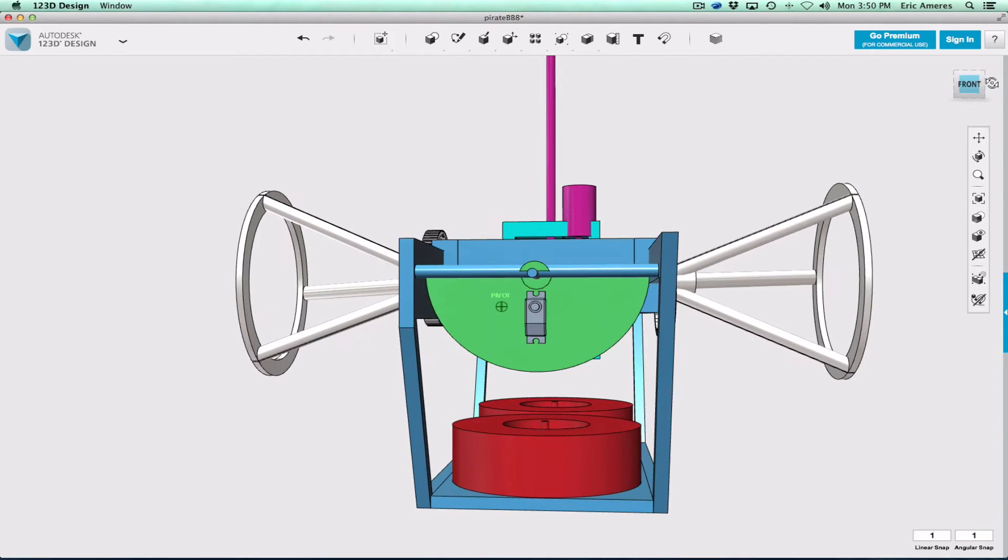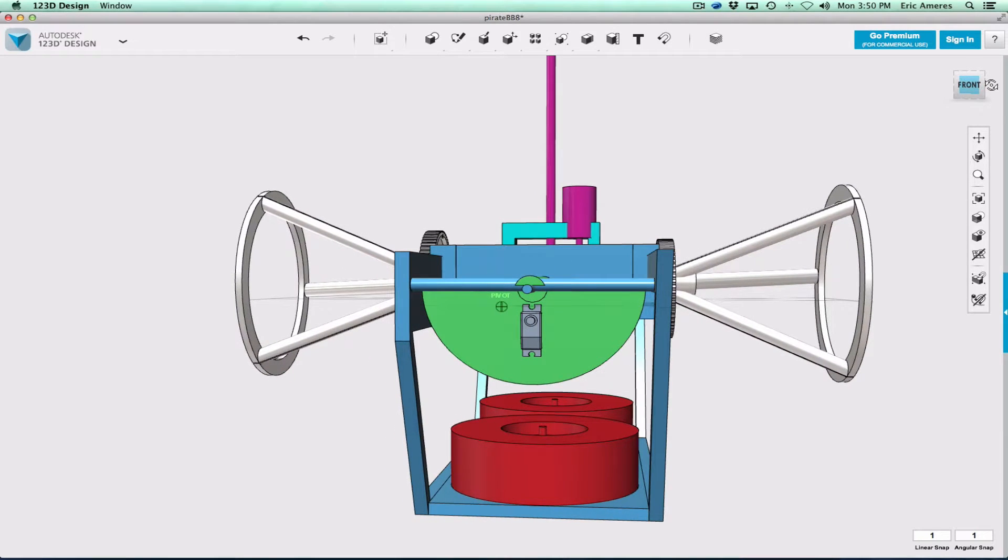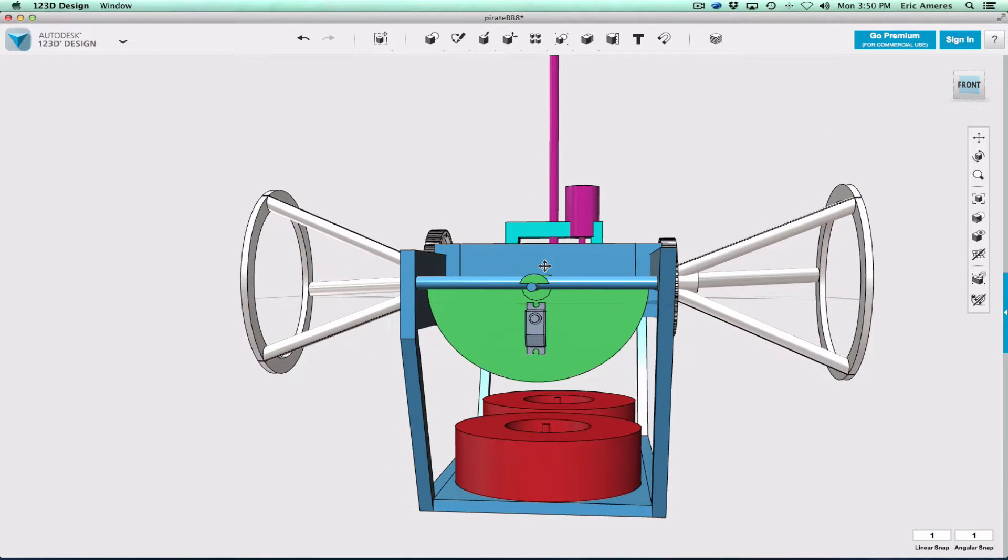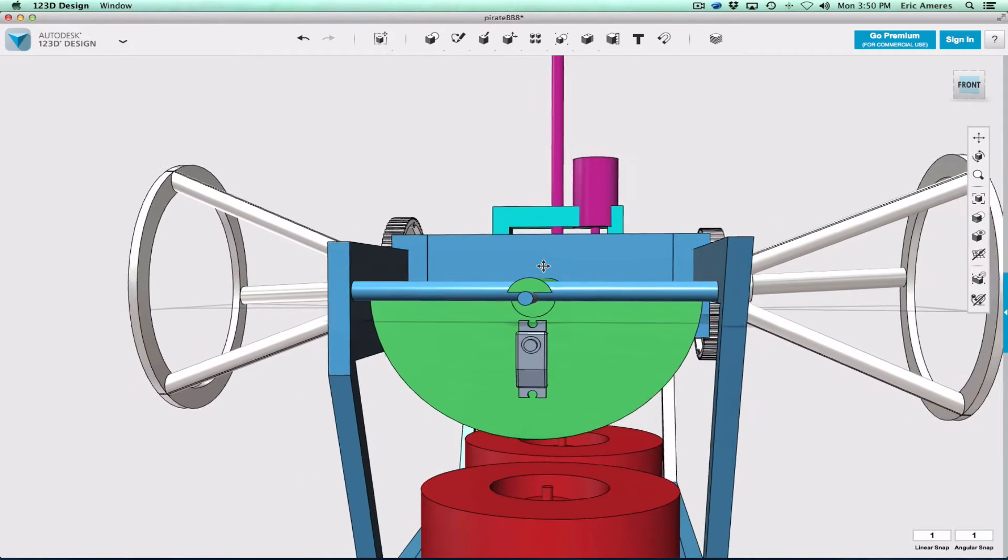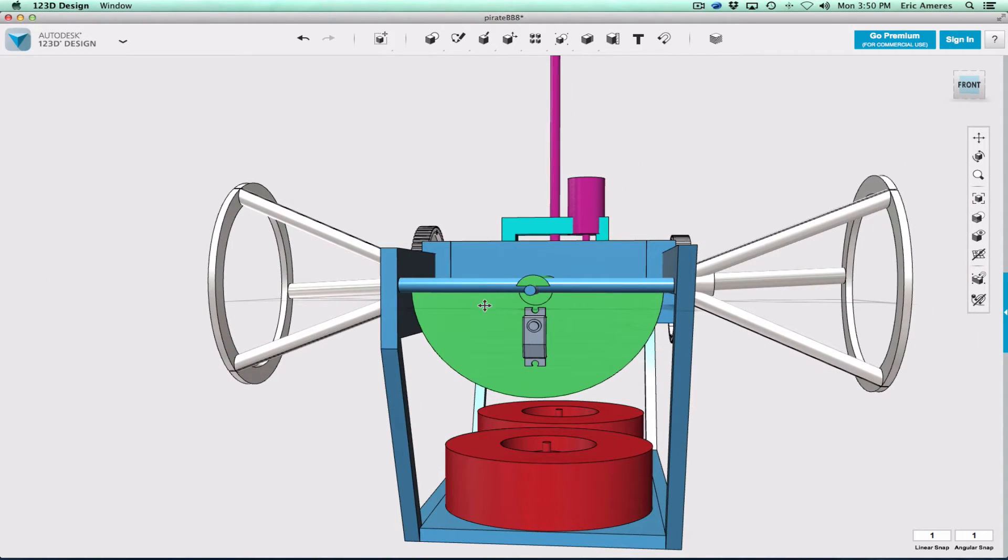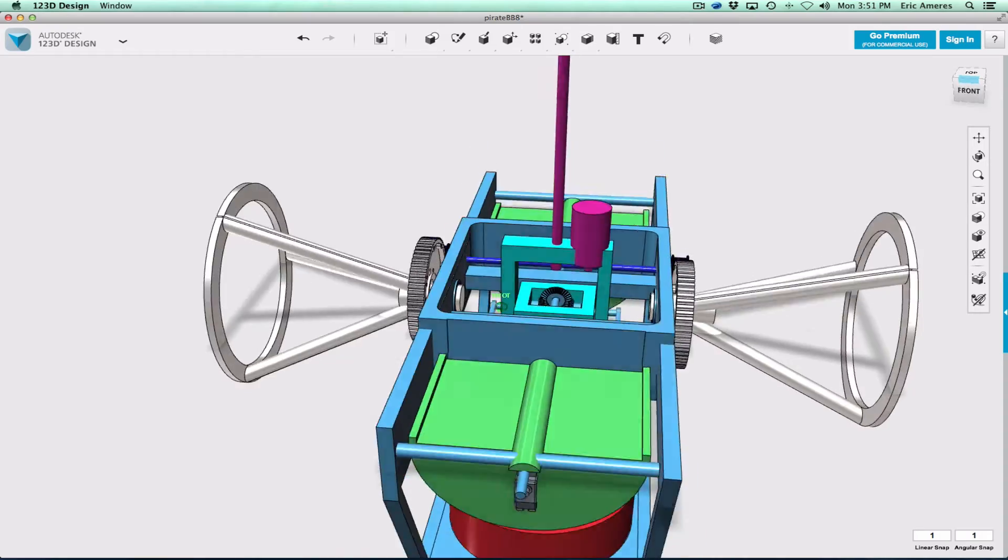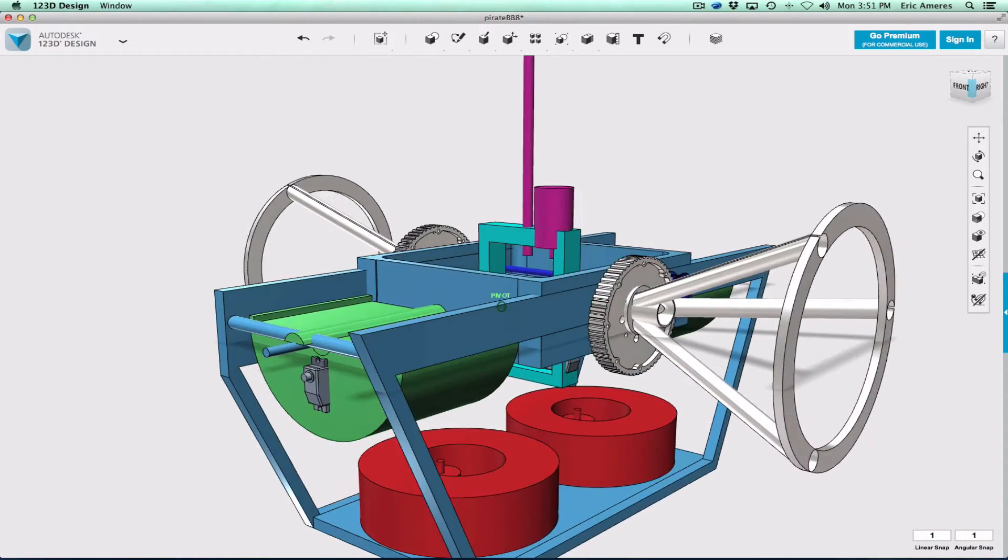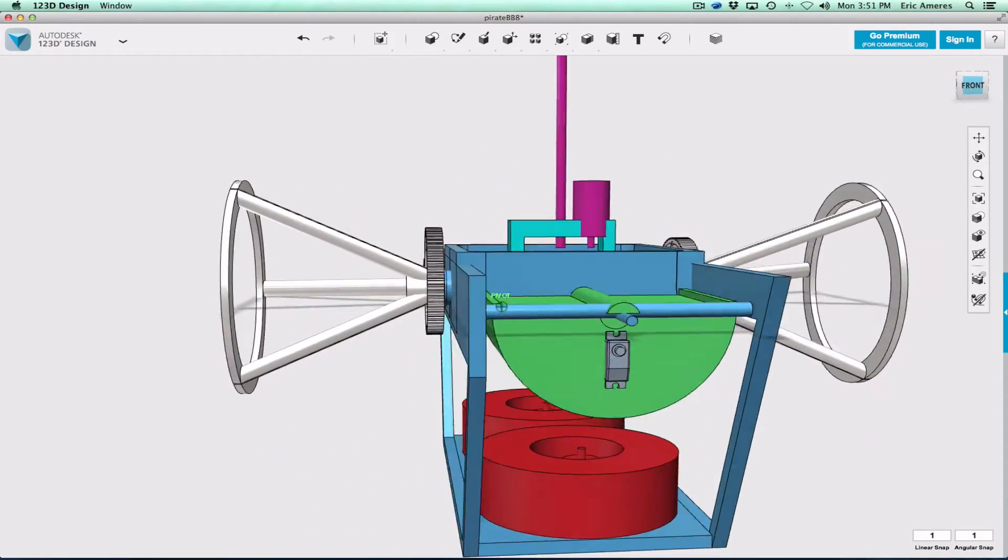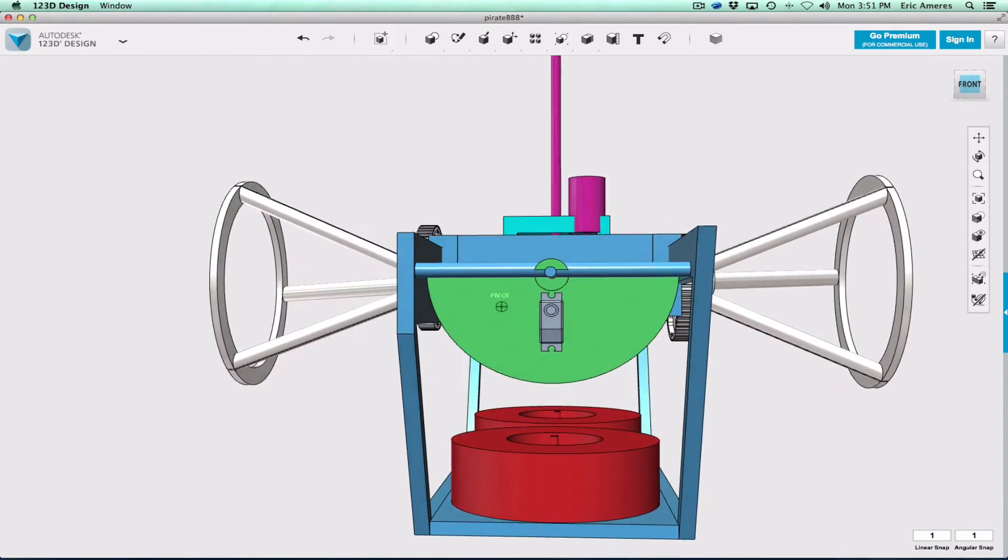I'm using 123D Design from Autodesk because it's free, and it's actually pretty easy to use. It doesn't quite have all the cool features of some of the big gun CAD programs, but it's pretty neat. Definitely quick to sketch up stuff.